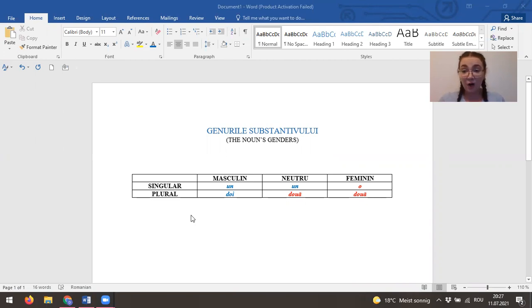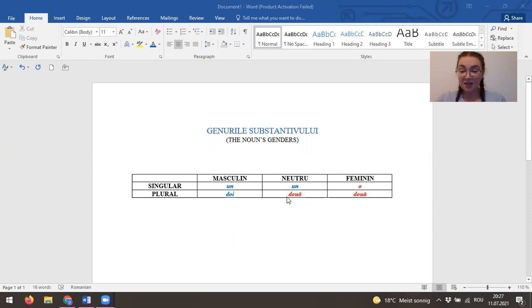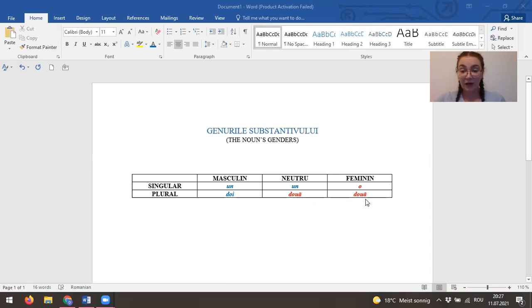How we do that? Pretty easy. For the masculine we have in singular form un and the plural doi. In the neutro we have un as a masculine singular. It will change a little bit here in the plural to be două, as we have here in the feminine plural.